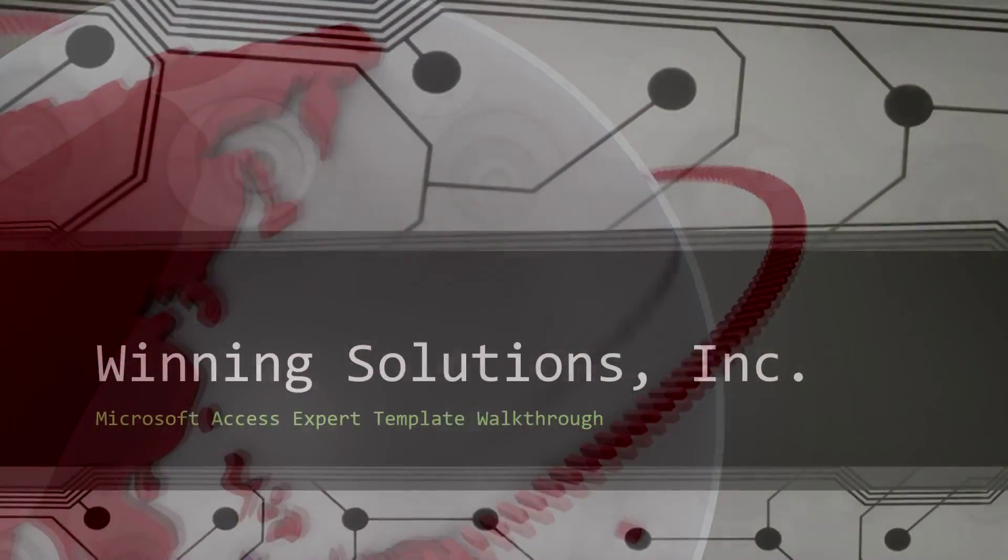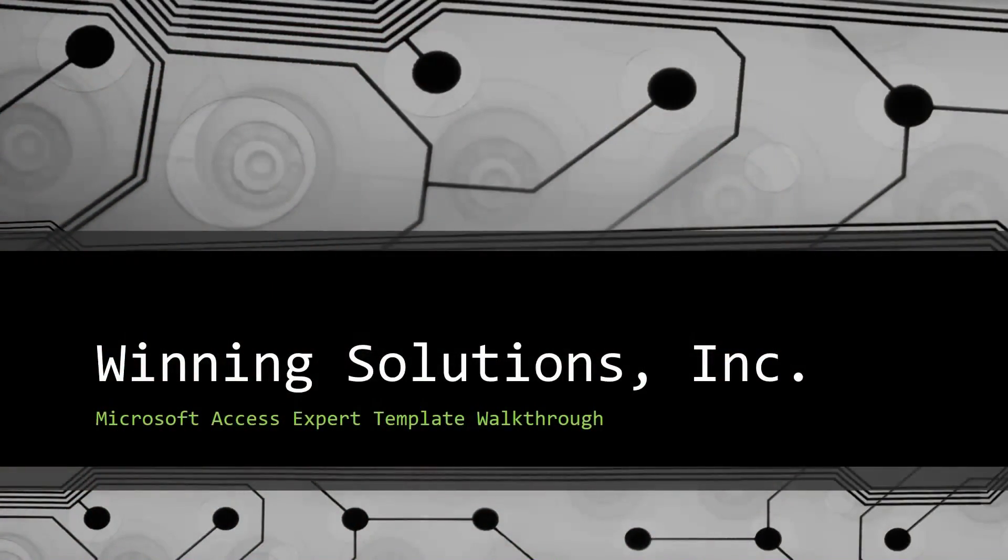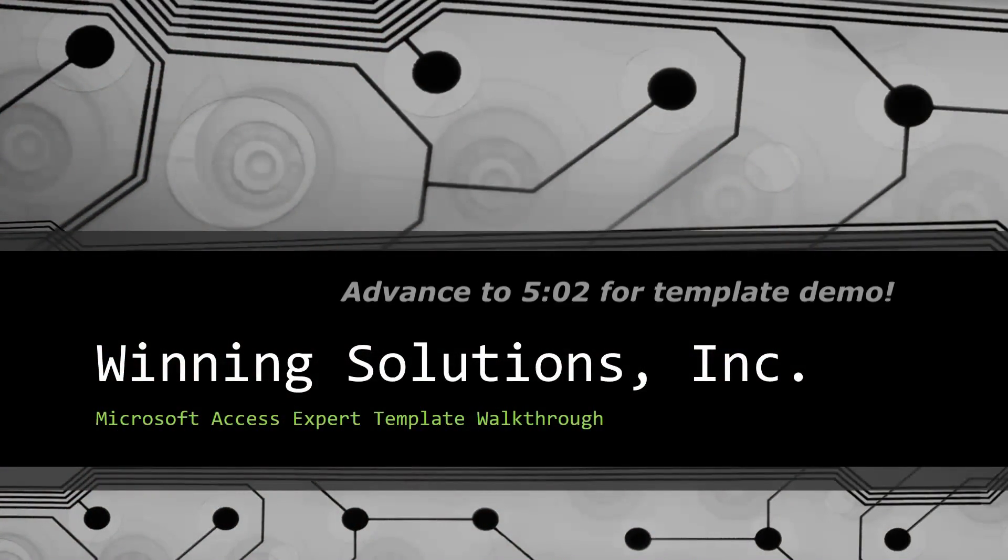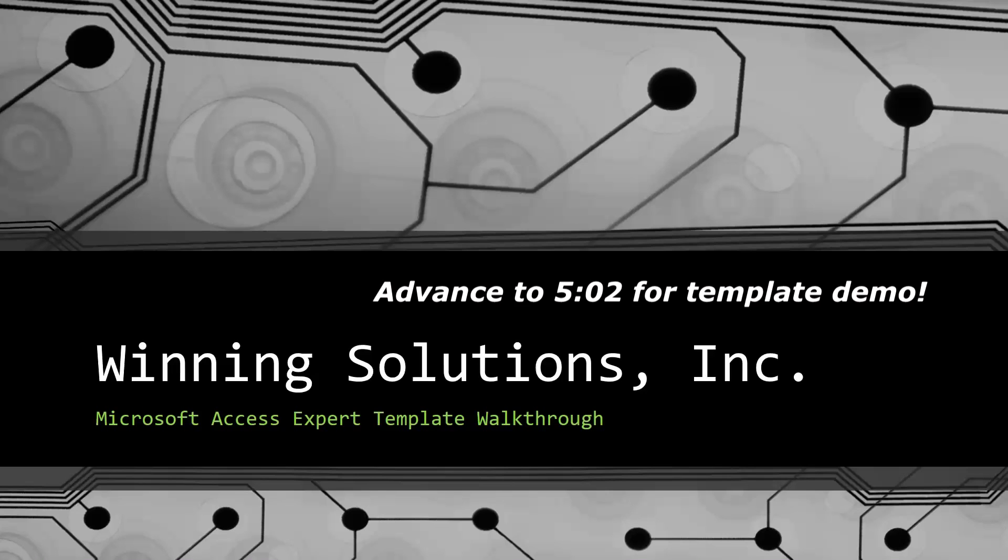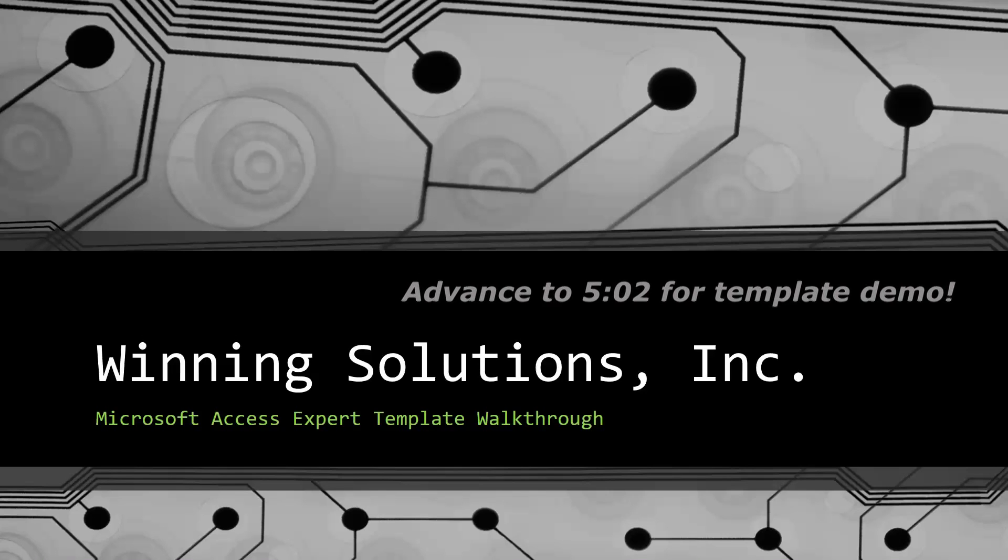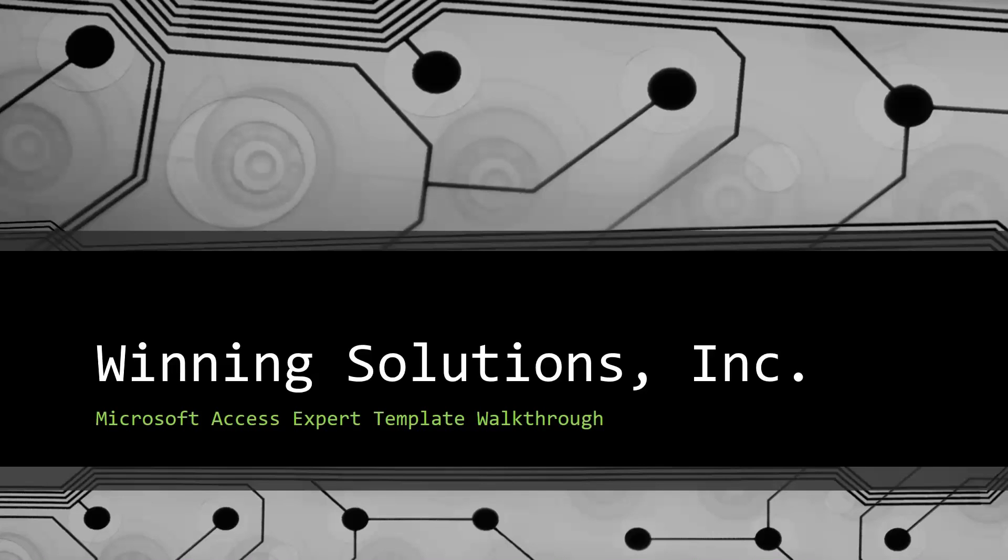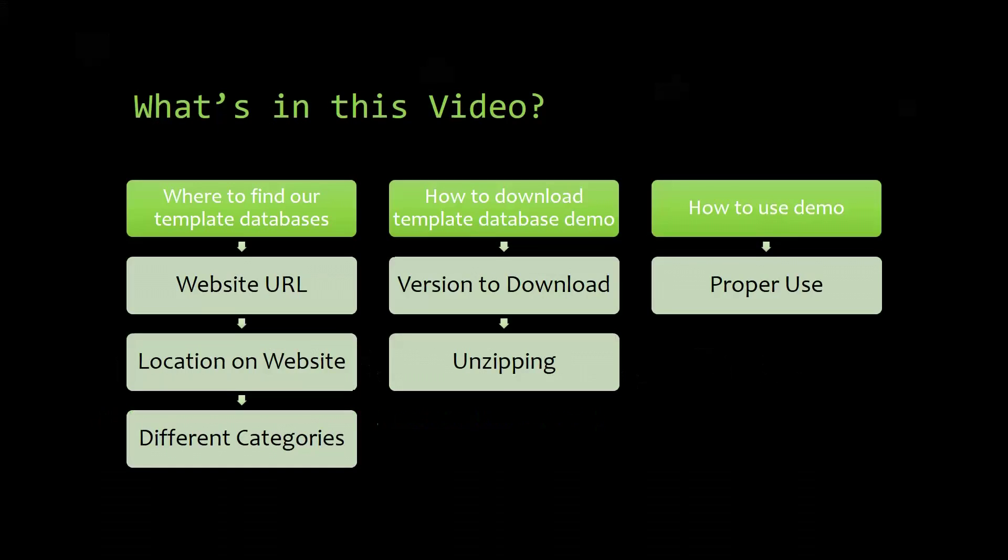Hey everyone, it's Blake Bundy here from Winning Solutions, Inc., and today I will be bringing you another Microsoft Access Expert Template Walkthrough. I will be showing you where to find the template database on our website, how to download the template database demo, and how to use the demo properly.